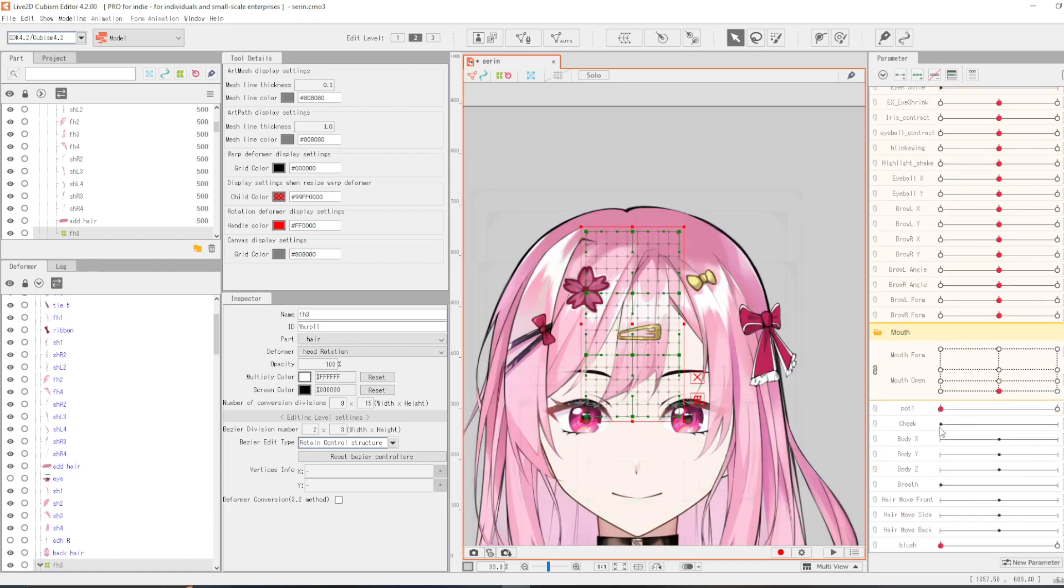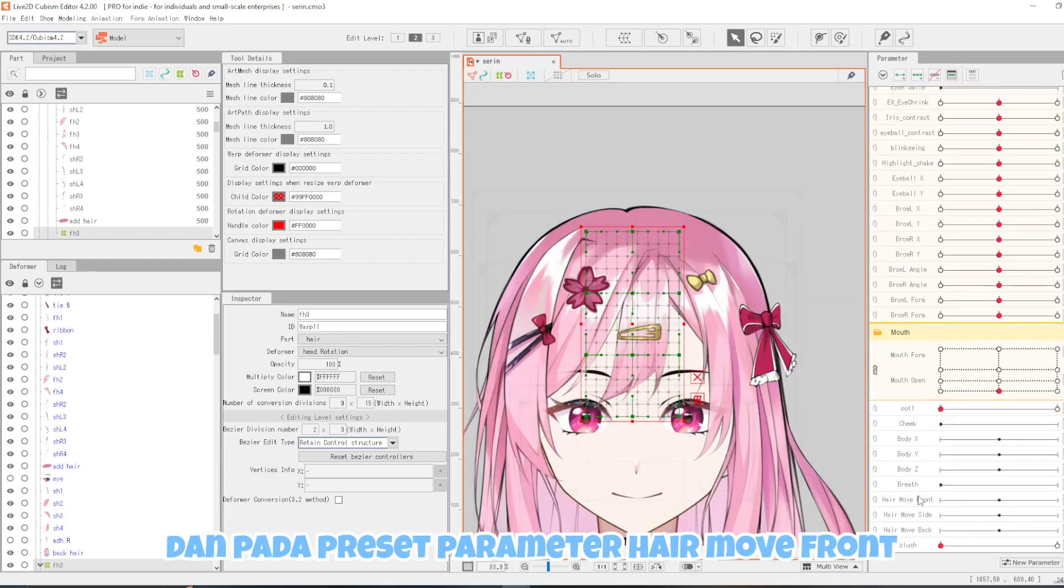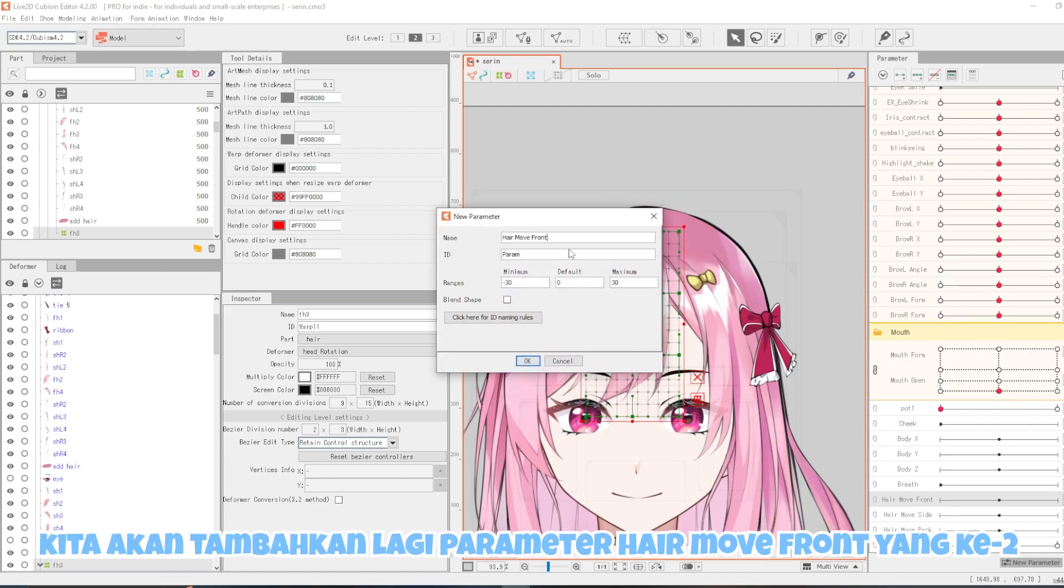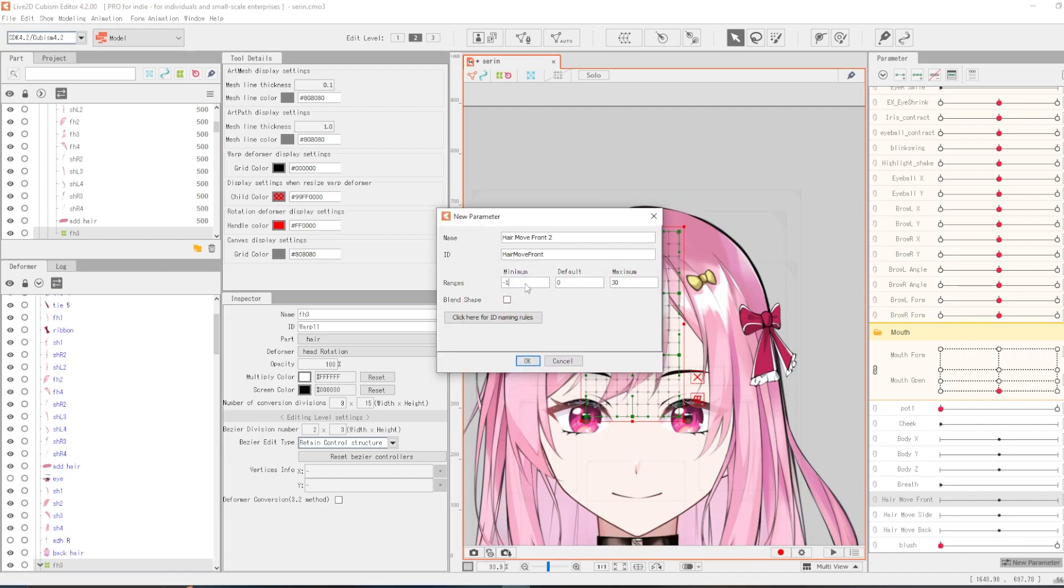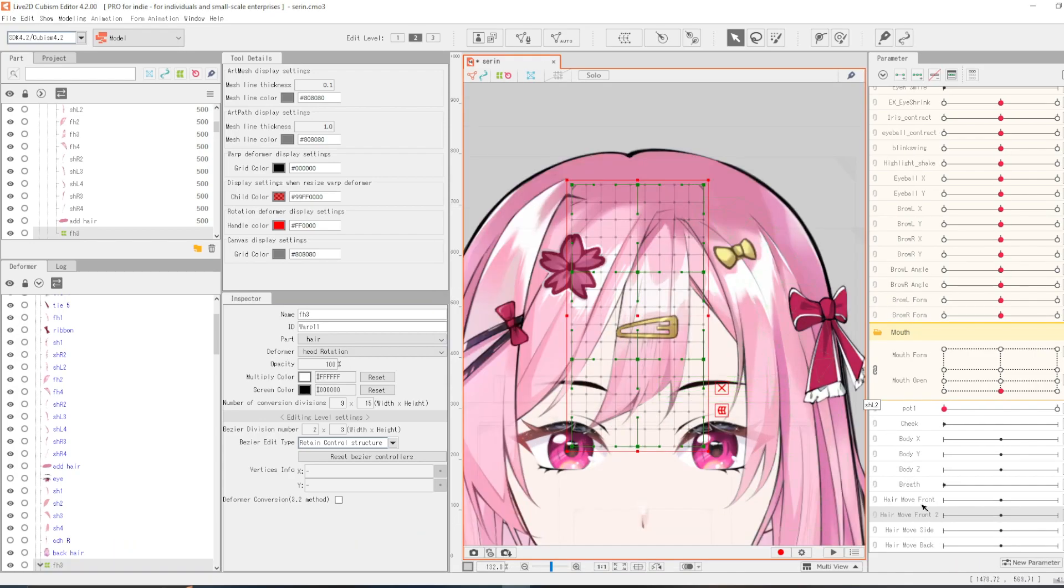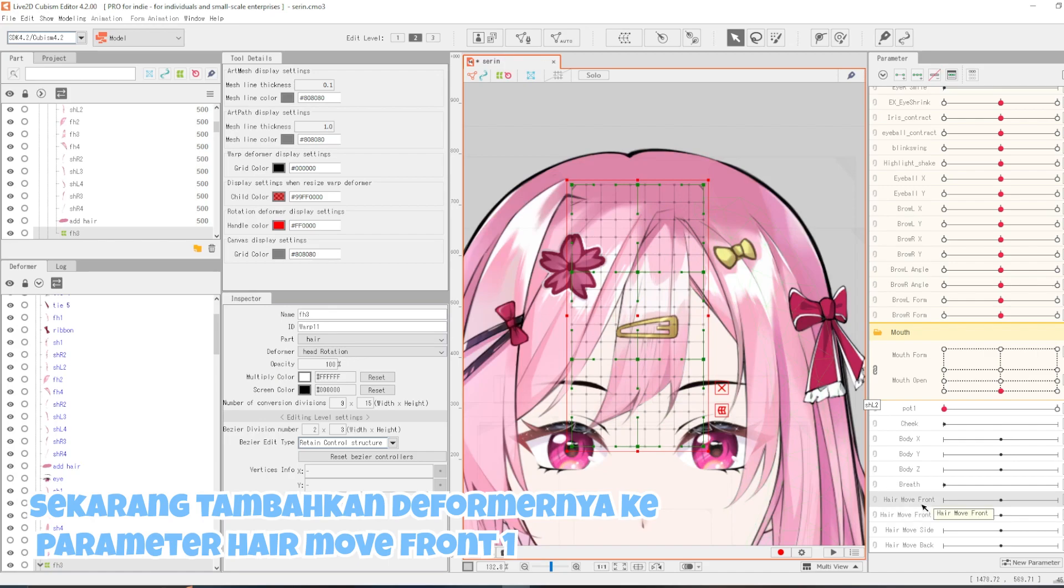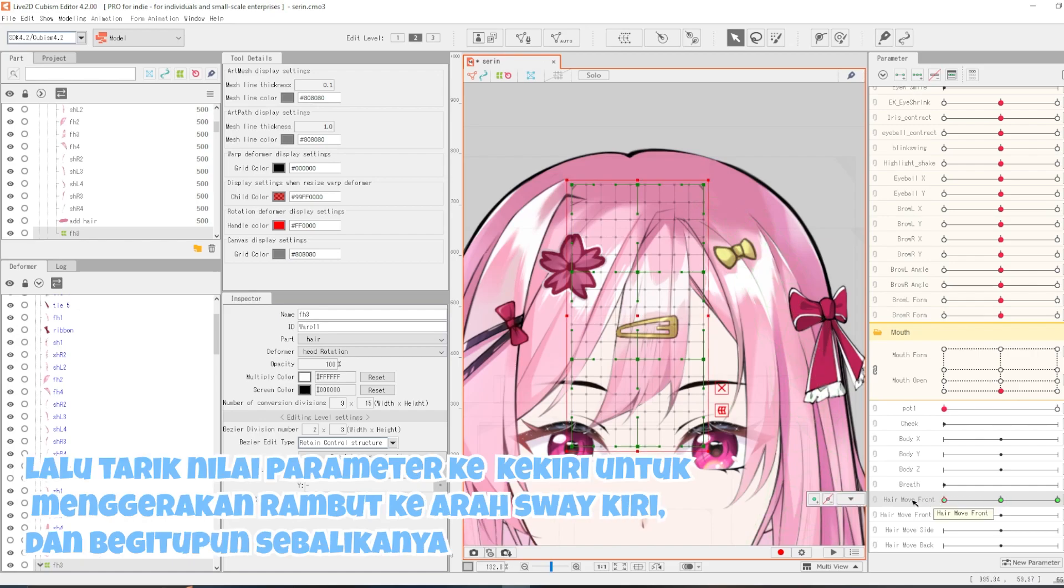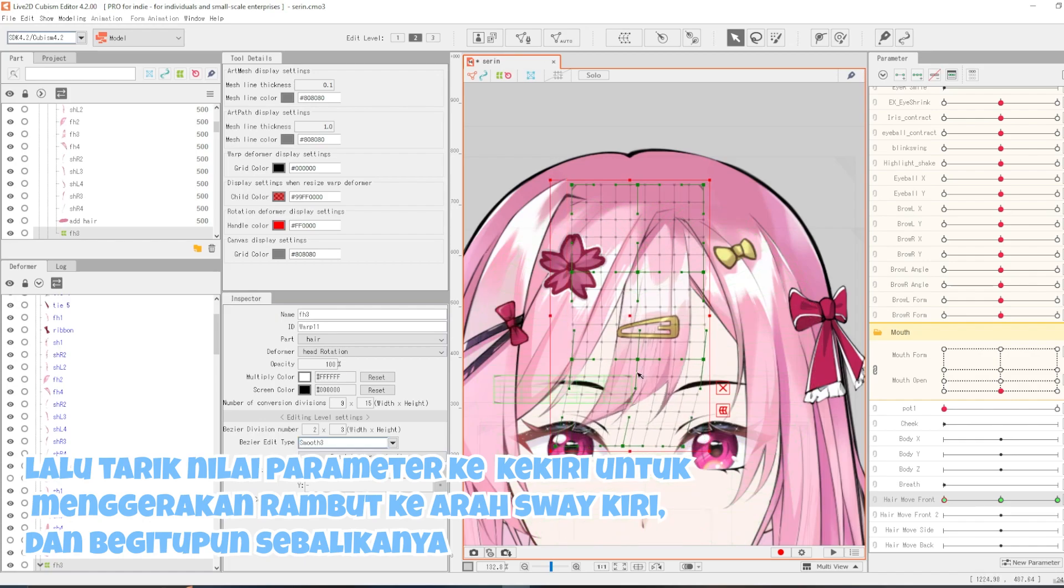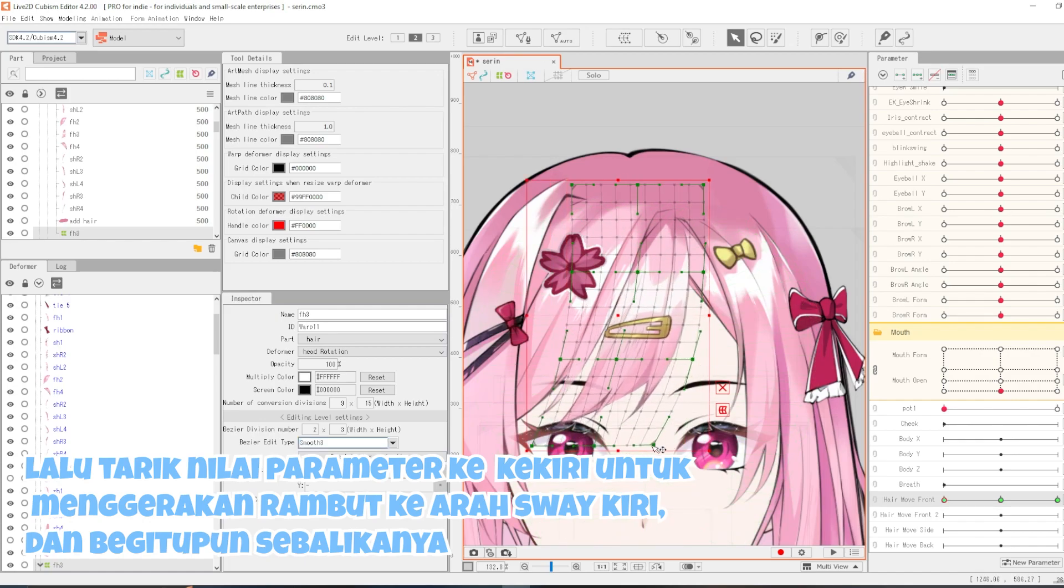Dan pada preset parameter hair move front, kita akan tambahkan lagi parameter hair move front yang kedua. Dan ubah nilai range minimum dan maksimumnya menjadi min 1 dan positif 1. Sekarang tambahkan deformernya ke parameter hair move front 1. Lalu tarik nilai parameter ke kiri untuk menggerakkan rambut ke arah kiri, dan begitu pun sebaliknya.